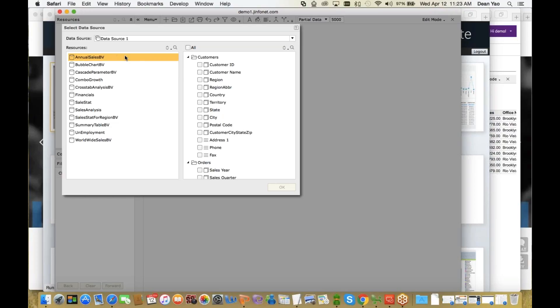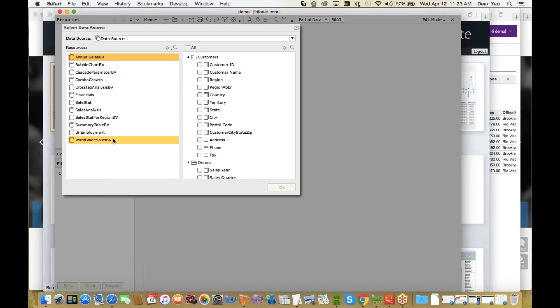So here we want to quickly start building a visualization using our feature called Quick Start. When we click Quick Start, we have the view of all the different data sources.